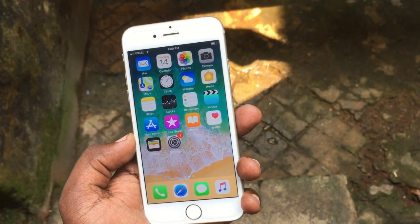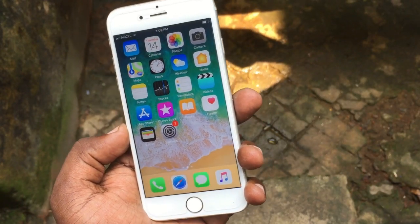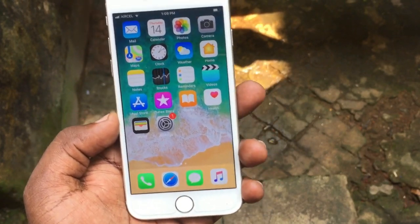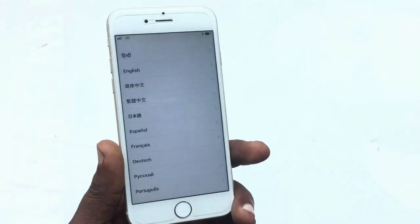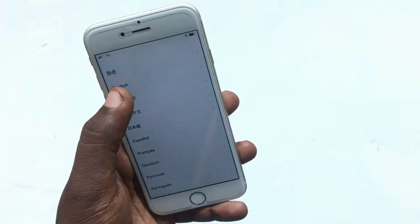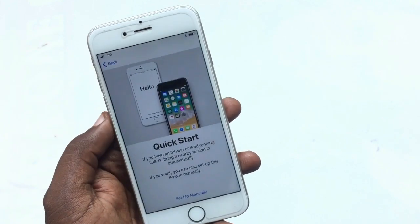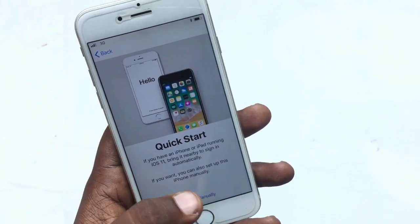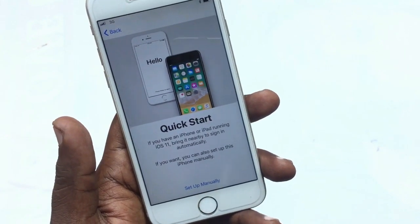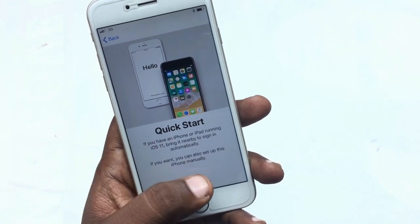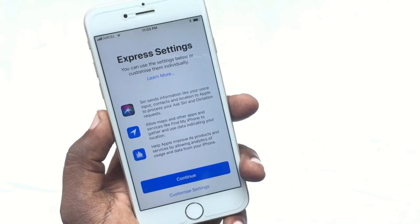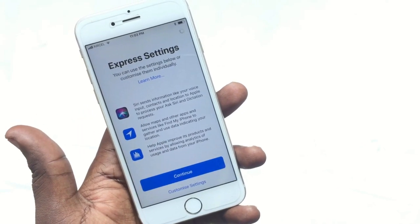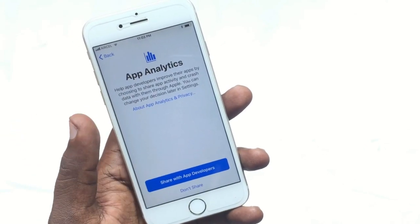Hey guys, welcome back to our techies. In this video I'm going to show you what changes come in iOS 11. Let's start directly from the startup menu of iOS 11. There's a new Quick Start menu which was not present previously in iOS 10. Let's check the Express Settings.